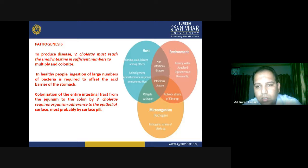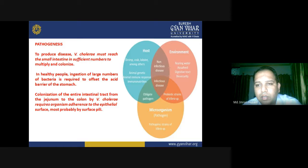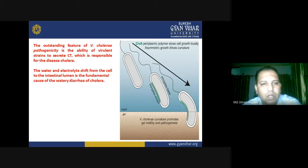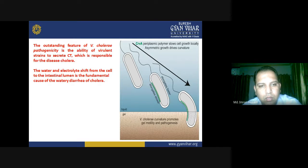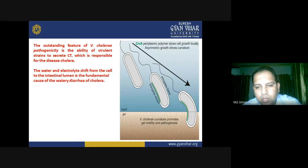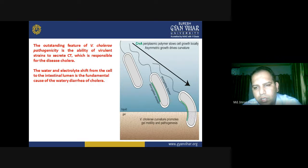Non-infectious disease can also be turned infectious, and both obligate pathogen and probiotic strains of Vibrio species exist. The outstanding feature of Vibrio cholerae pathogenicity is the ability of virulent strains to secrete cholera toxin (CT), which is responsible for cholera. The water and electrolyte shift from the cell to the intestinal lumen is the fundamental cause of the watery diarrhea. Vibrio cholerae's curvature promotes motility and pathogenesis — movement along the curvature helps it migrate from liquid into gel-like substances.